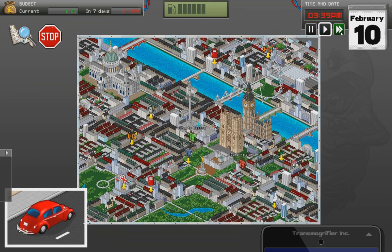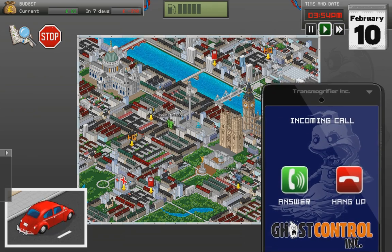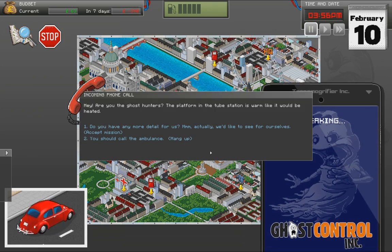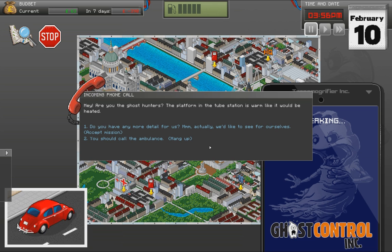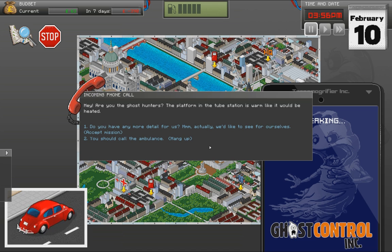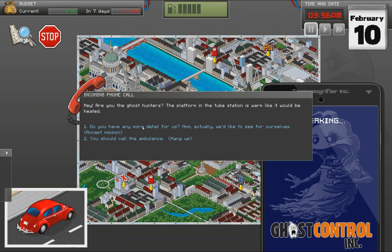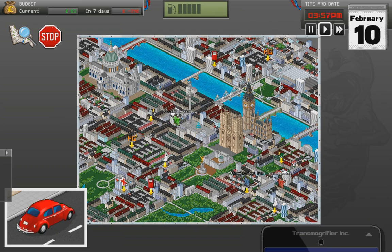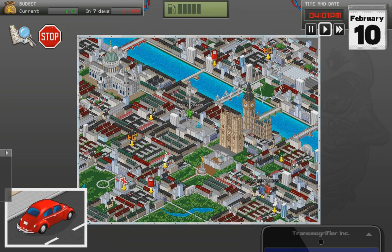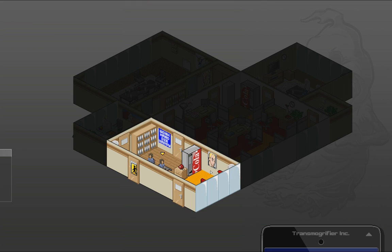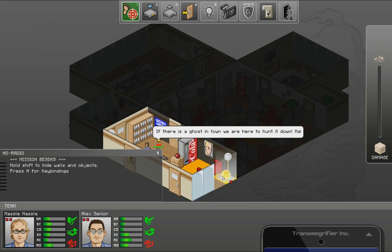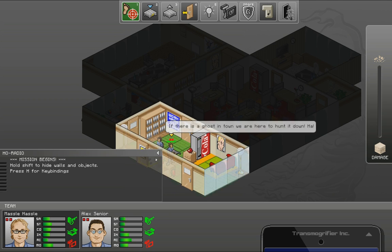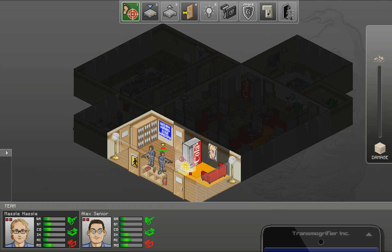Oh. No. No. The exterminators are... Are they going there? Another mission. Hey. Are you the ghost hunters? The platform in the tube station is warm like it would be heated. Do you have any more detail for us? Hmm. Actually, we'd like to see for ourselves. Let's accept that it's over there. Yeah. I think the exterminators are going for this one as well. Right. We're all ready. Let's go. If there is a ghost in town, we are here to hunt it down. Right.